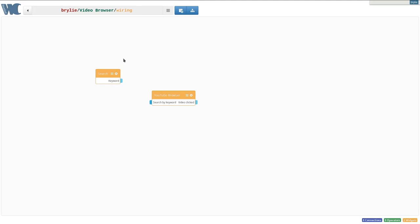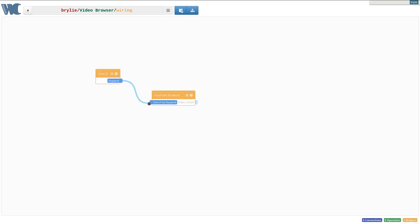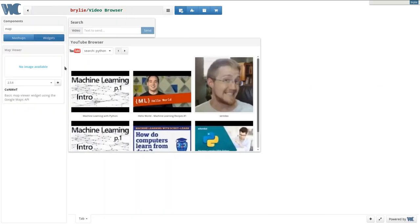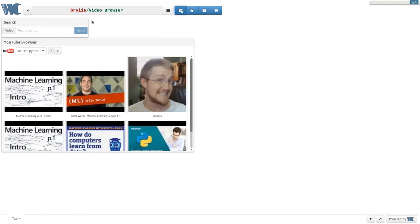I've recently learned about and started experimenting with it. It allows you to connect modules together into an environment and create an interactive front-end application called a mashup.